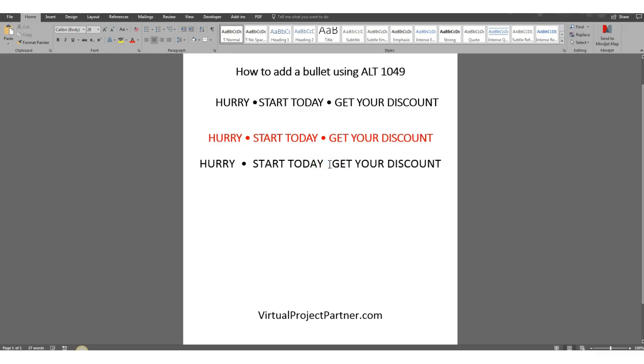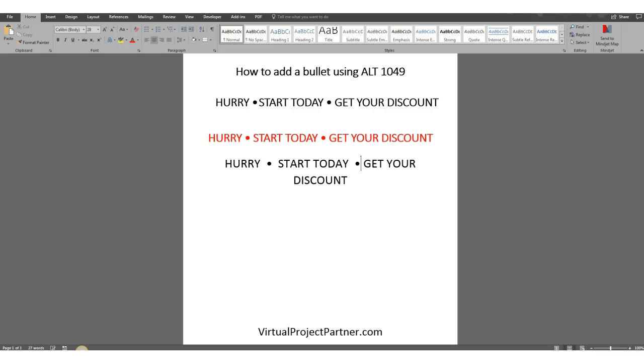Then you do it again. You click in the middle of your words, hit your Alt button and go 0, 1, 4, 9. And there it is again.